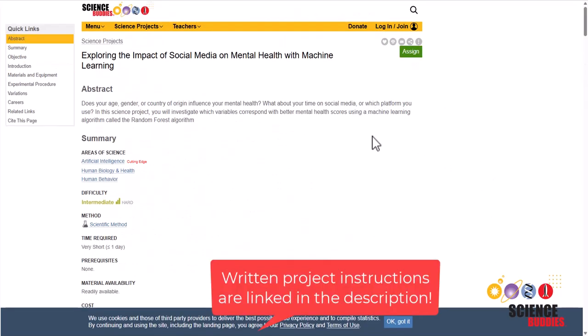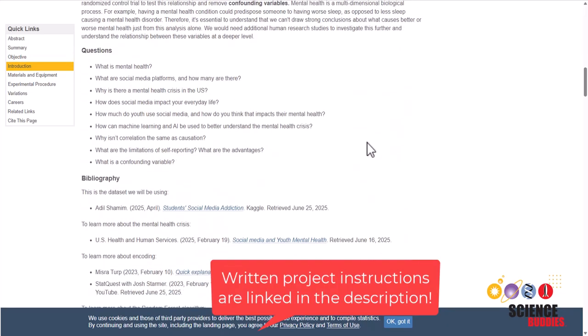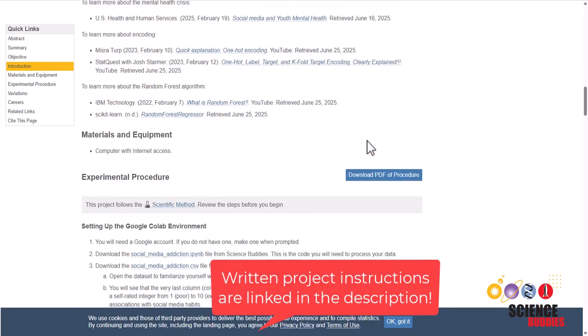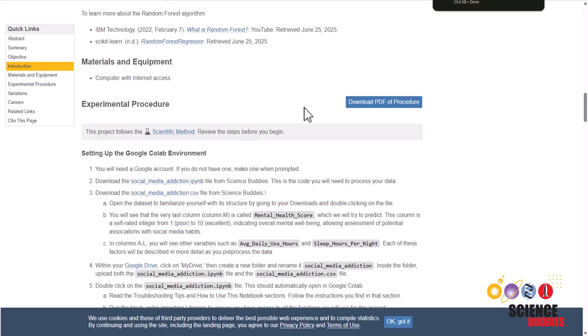First, on the project page, you want to scroll all the way down here to setting up the Google Colab environment and download the Python notebook and the CSV file.